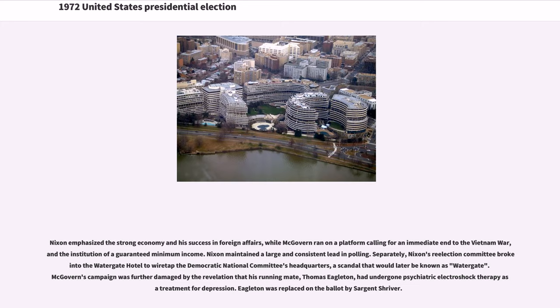McGovern's campaign was further damaged by the revelation that his running mate, Thomas Eagleton, had undergone psychiatric electroshock therapy as a treatment for depression. Eagleton was replaced on the ballot by Sgt. Shriver.